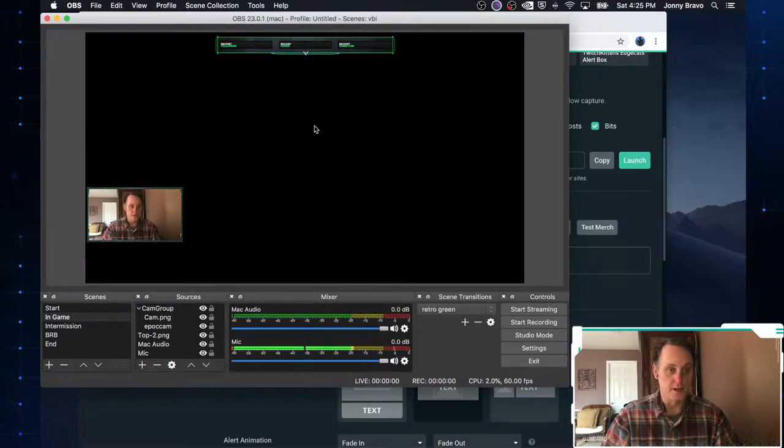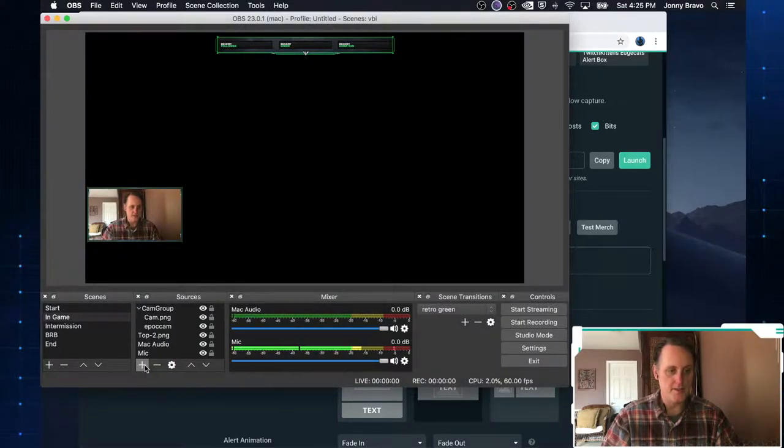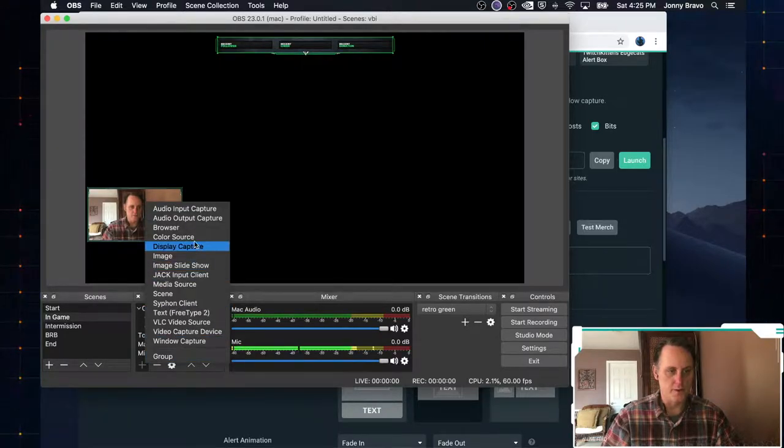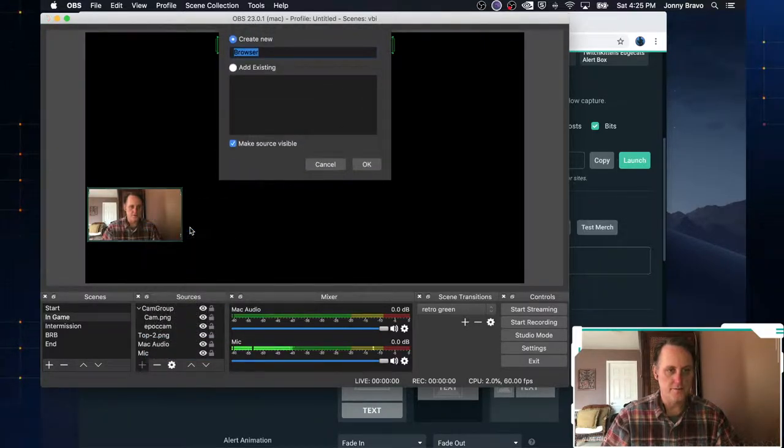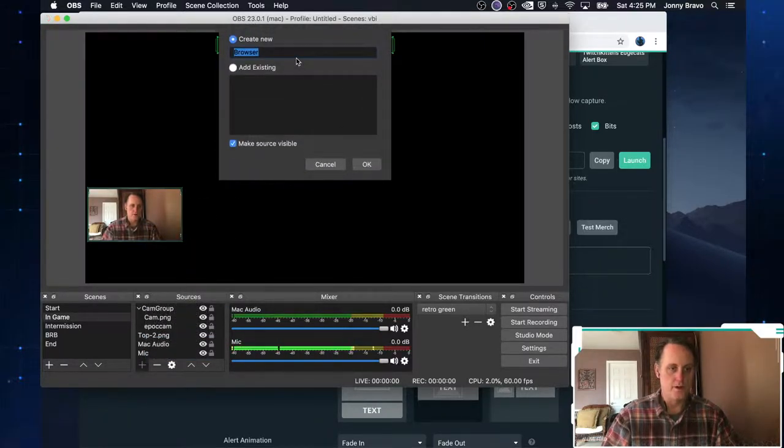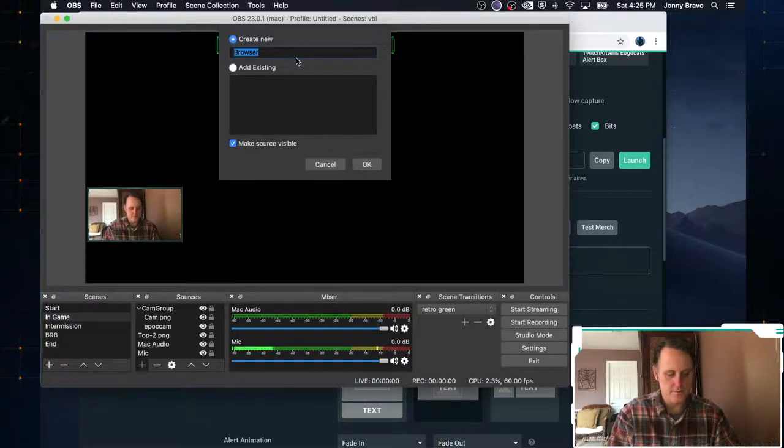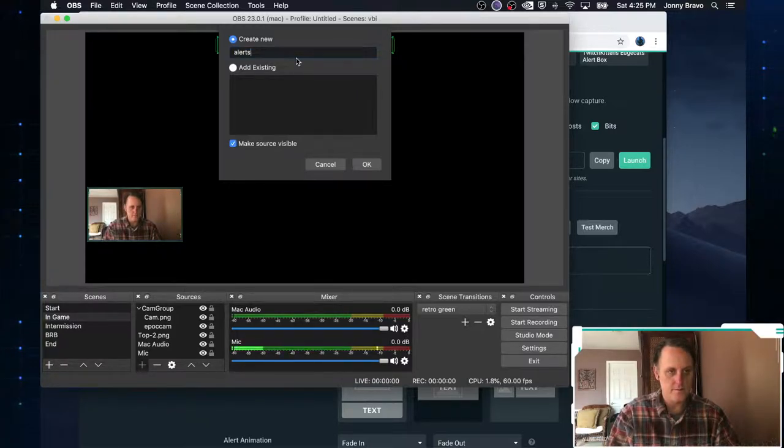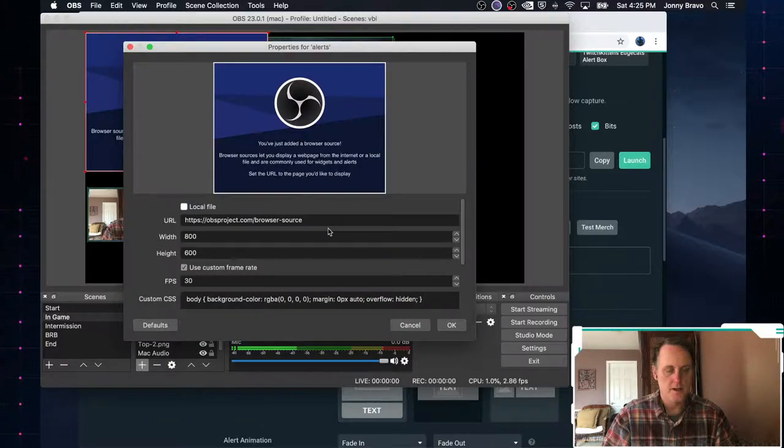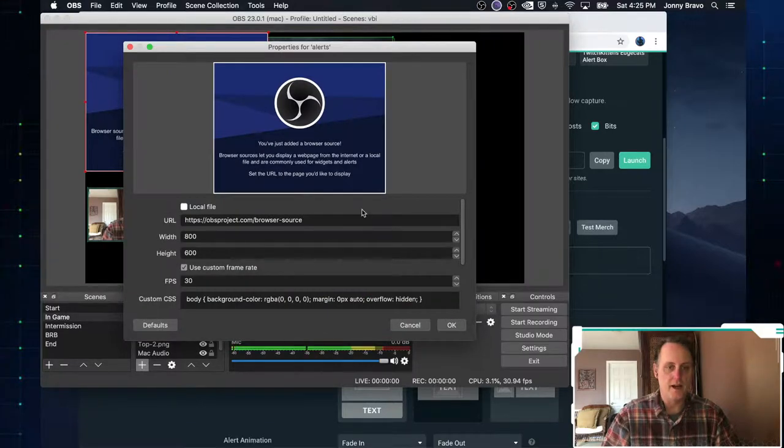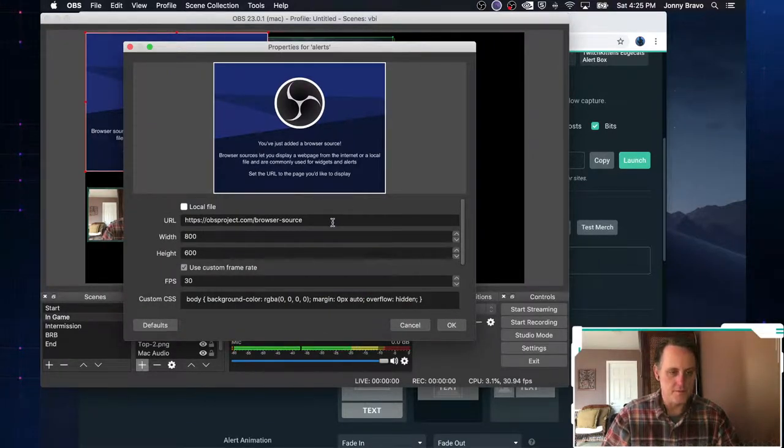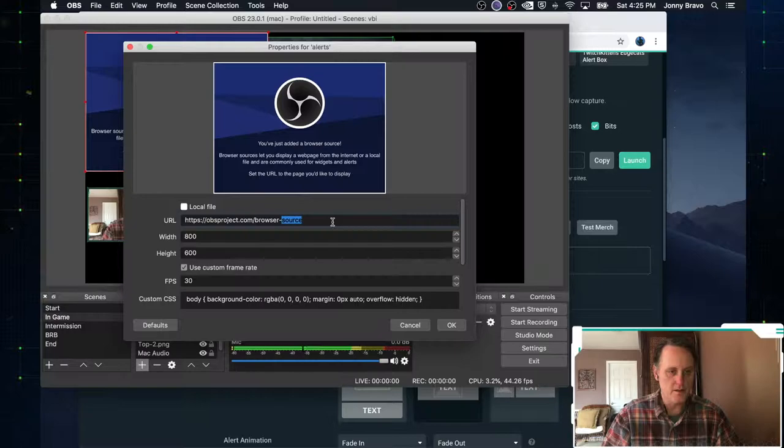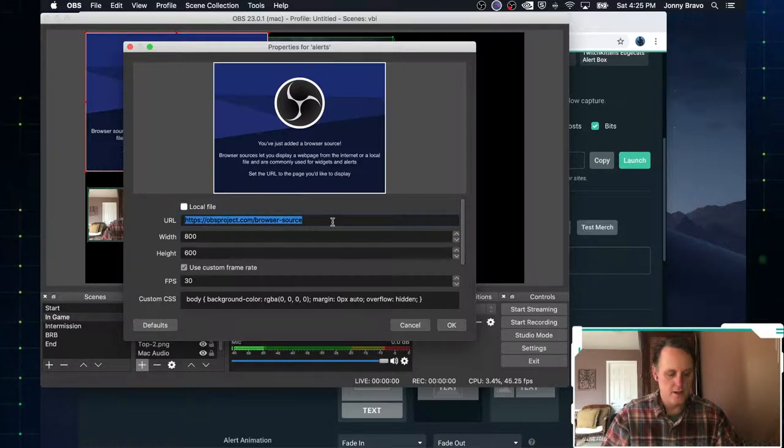Now what I'm going to do is in my source here, in my game scene rather, I'm going to add another source. And this will be a browser source. So click on browser. We're going to call this alert. Click on OK. And now once this pops up, we just paste in our URL.